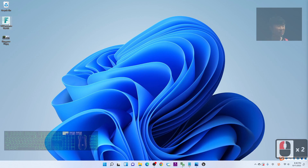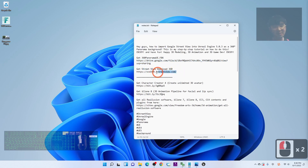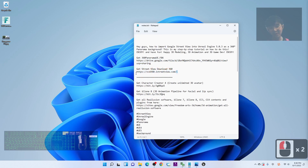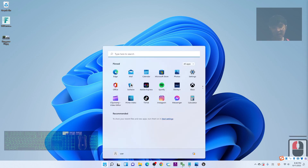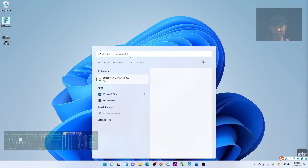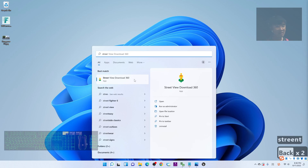Next, download the Street View Download 360 software. This is a free app — go to their official website to download it. I already downloaded and installed Street View Download 360 on my computer.